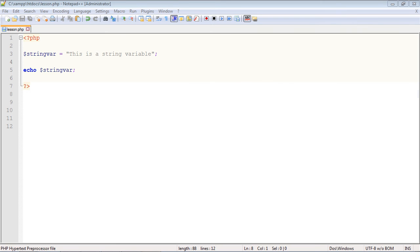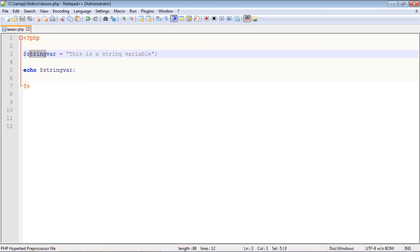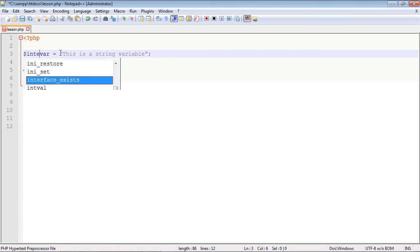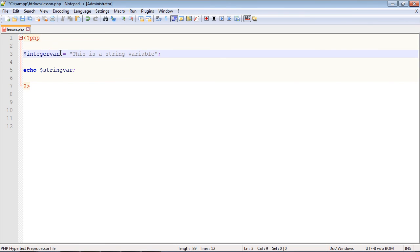There are also number variables which can contain numbers. So we can store numbers which is very useful if we want to do math and all sorts of different things. Let's go ahead and rename our variable to something a little bit more relevant - we'll call it integer var and all you do is put in the number that you want, so let's put in 22.